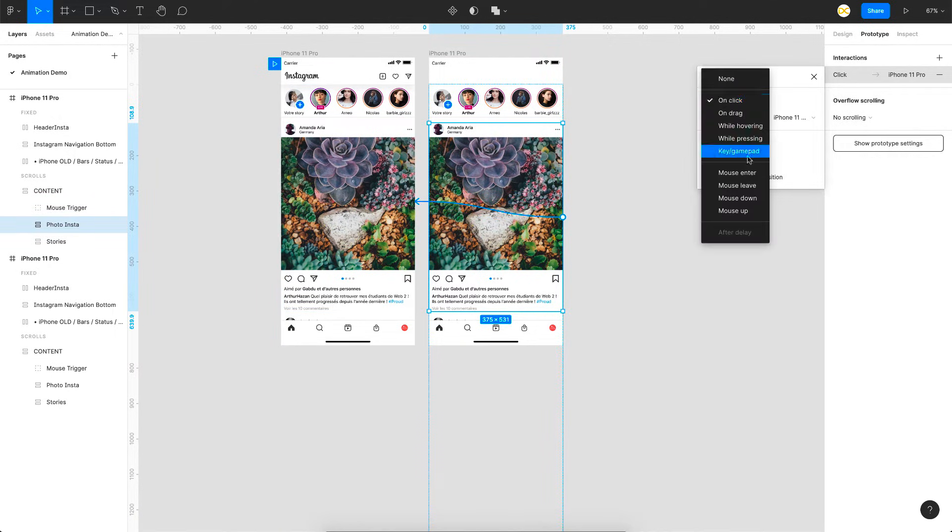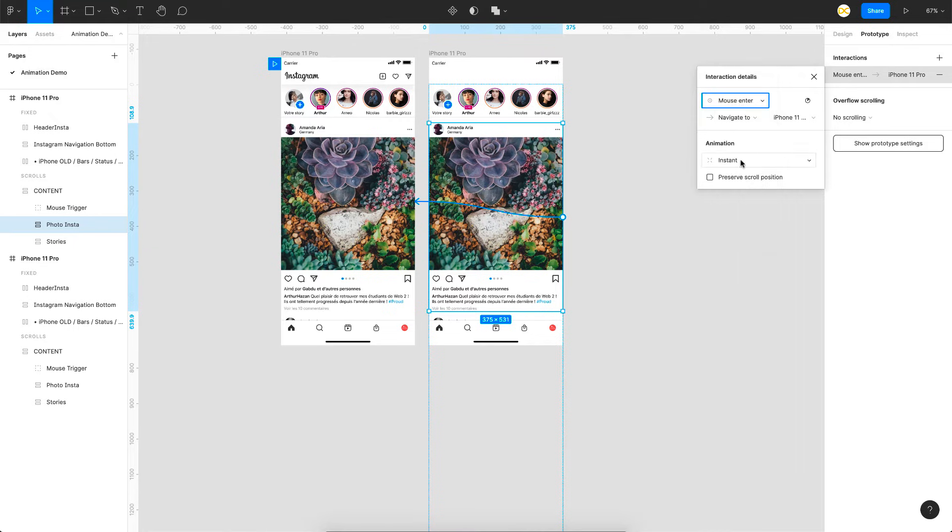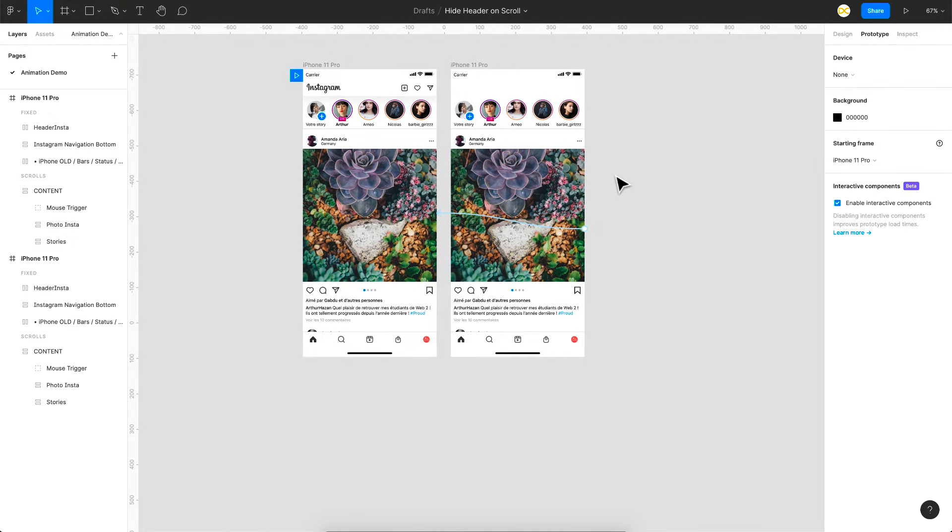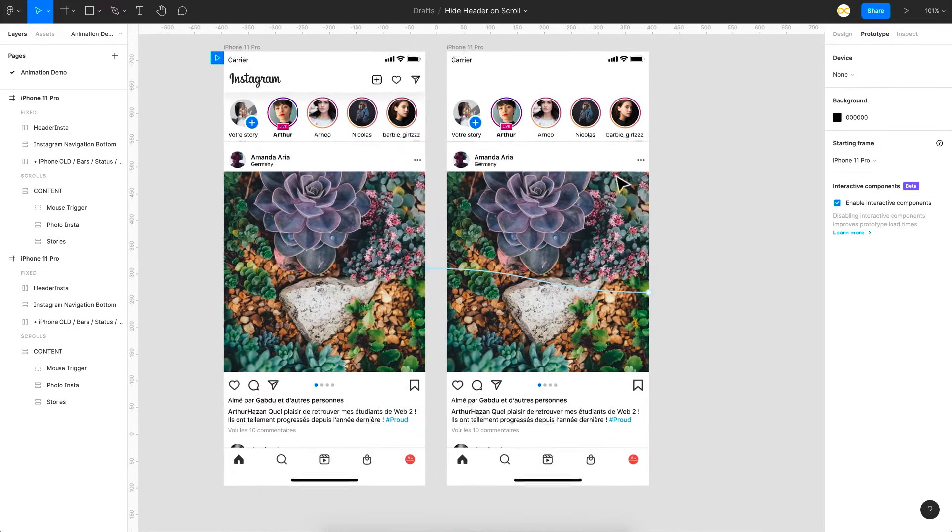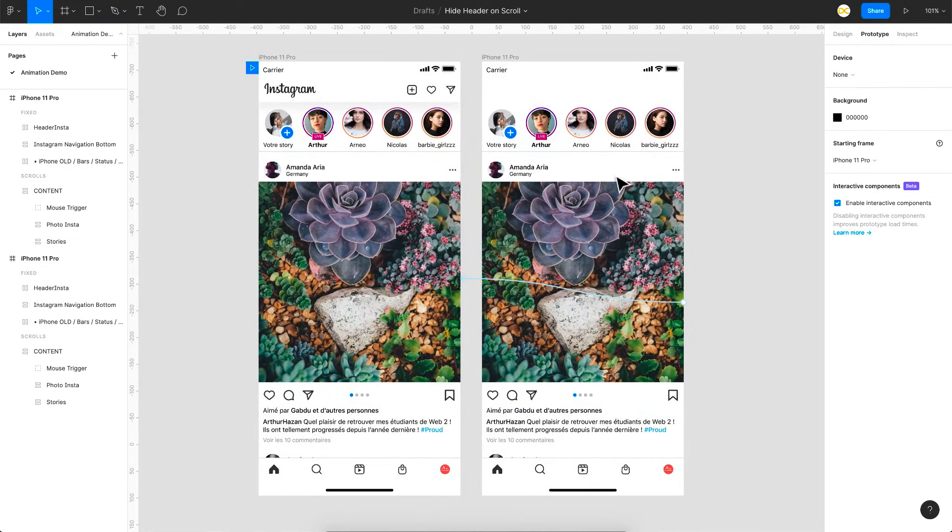So I'll click on the first post here and I'll drag a link to this frame and again the same thing. So mouse enter and instant. So that's it. We are done adding the links but let's see how this is going to work.